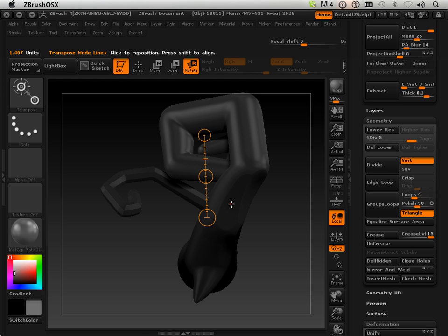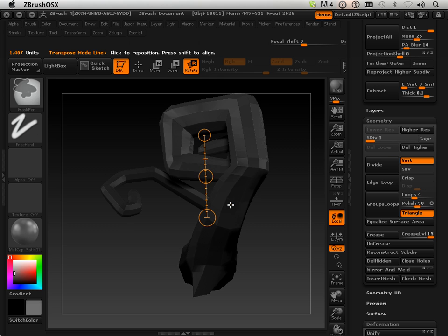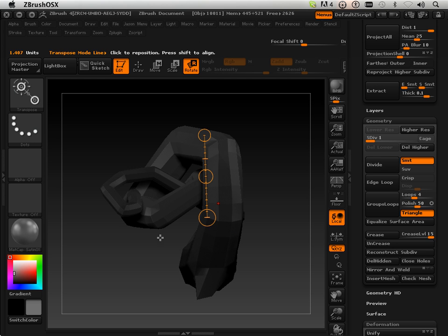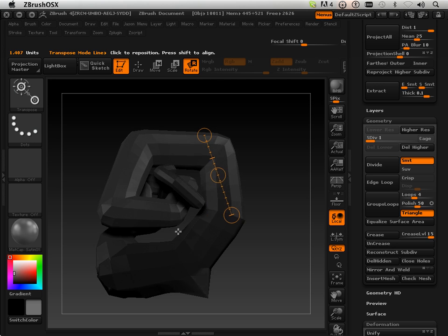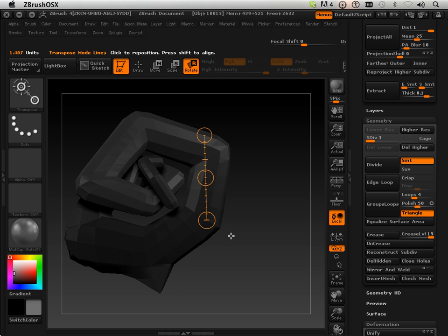So that is the transpose tool in a nutshell. We'll be using it all the time in the series, so get used to it. Please go on to the next video.